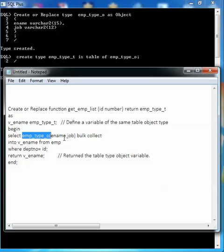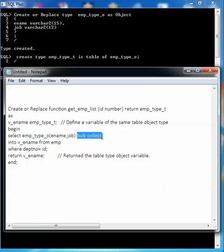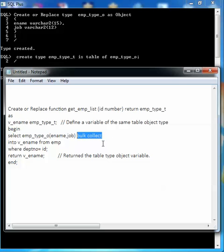We are creating a variable for that table object, then defining the SELECT statement: SELECT emptype_o(ename, job) BULK COLLECT INTO v_name FROM employee WHERE department number equals the given id. So what is BULK COLLECT? BULK COLLECT is a collection of bulk or mass data. When we are going to fetch mass or bulk data, we use BULK COLLECT in the SELECT statement. It is specially used to reduce the number of context switches.